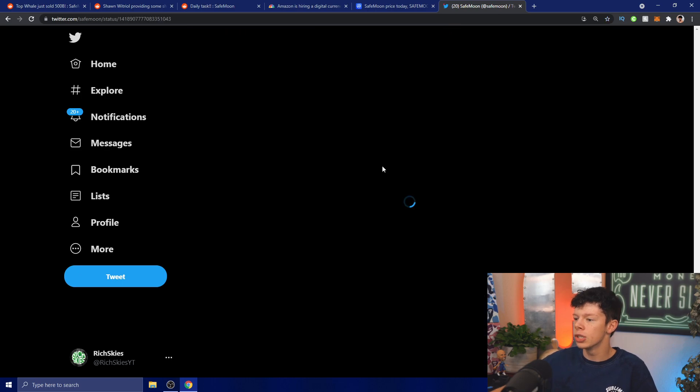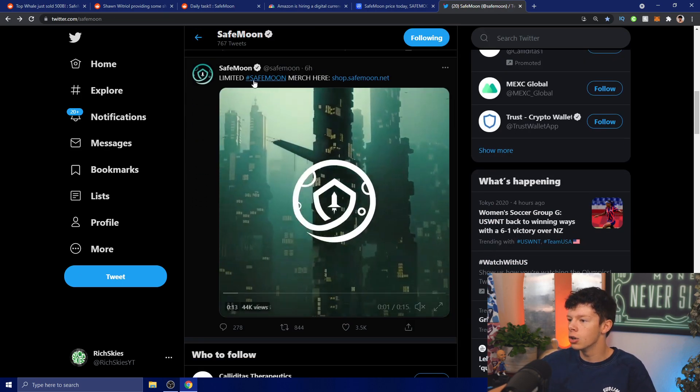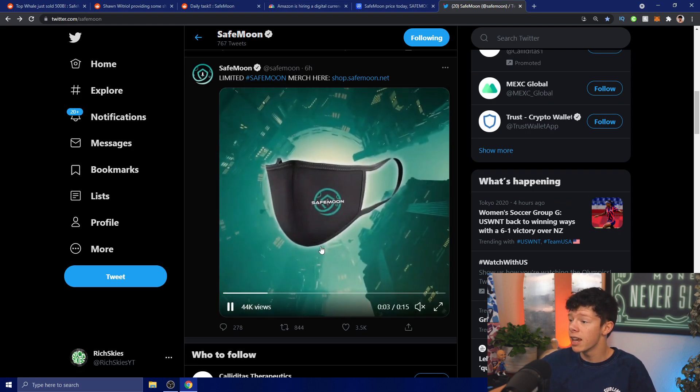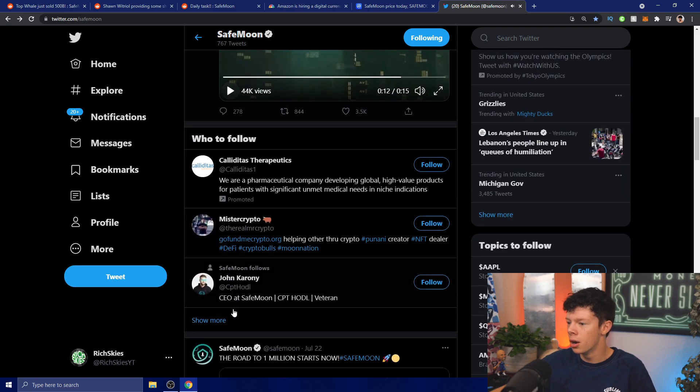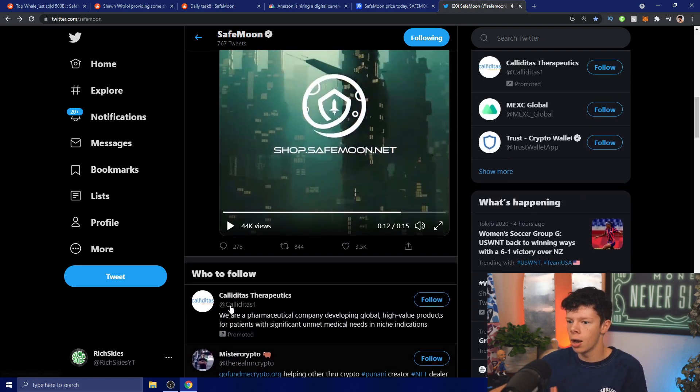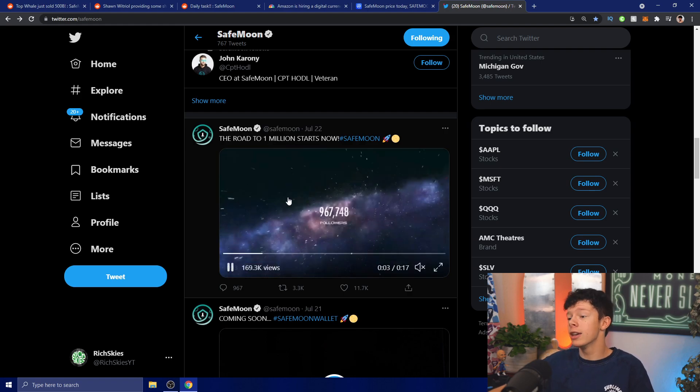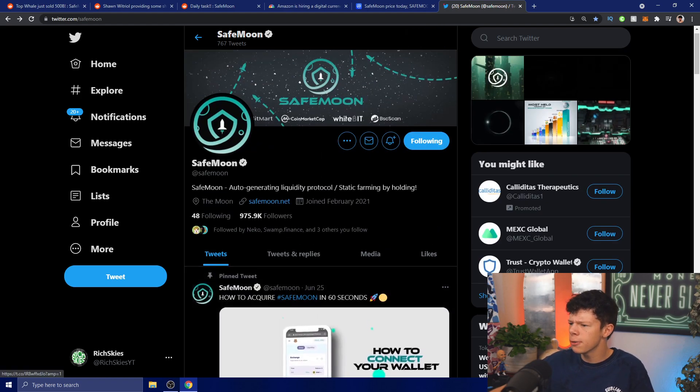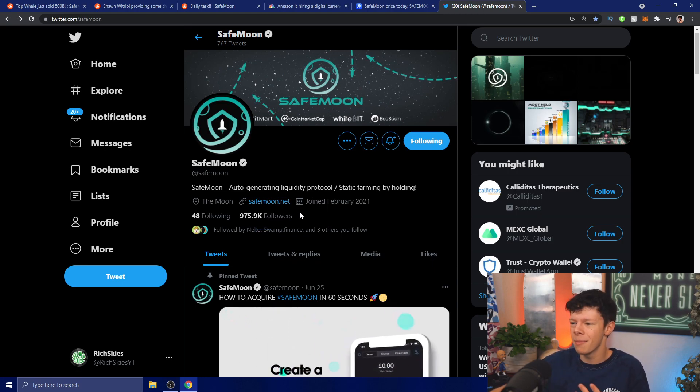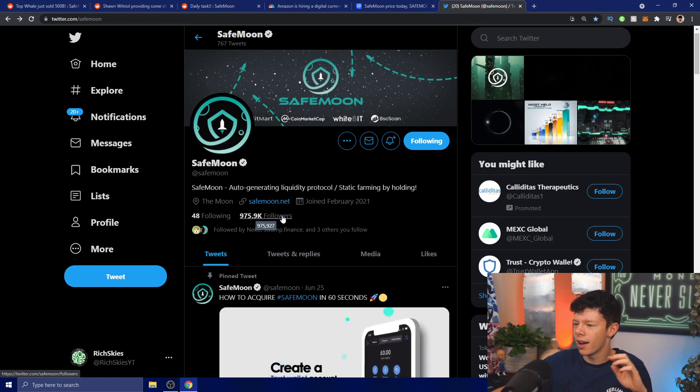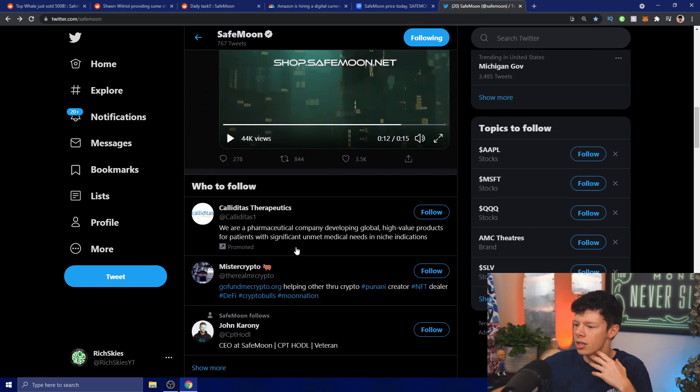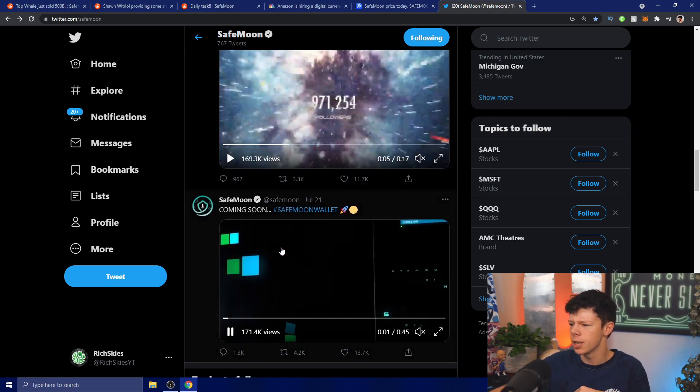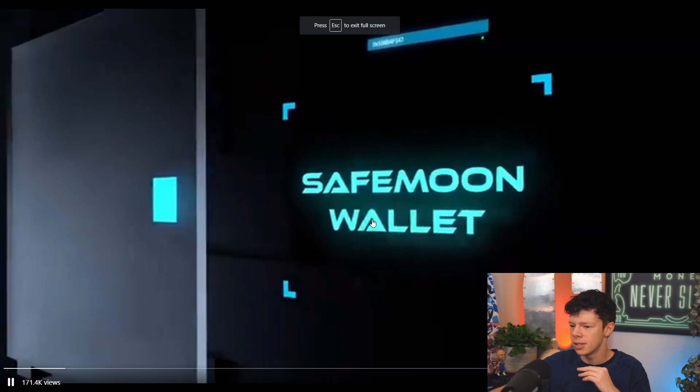Now let's take a look at Twitter. SafeMoon tweeted out 'Who's holding SafeMoon for life?' and also 'Limited SafeMoon merch' - they have some new merch drops, very cool. All their merch profits are going towards their marketing fund I believe. Right here, 'The road to one million starts now' - that's because their followers are closing in on that one million mark. They have 975,000 almost 976,000 followers, gaining about 500 a day. Not bad at all, however we want to expedite that.